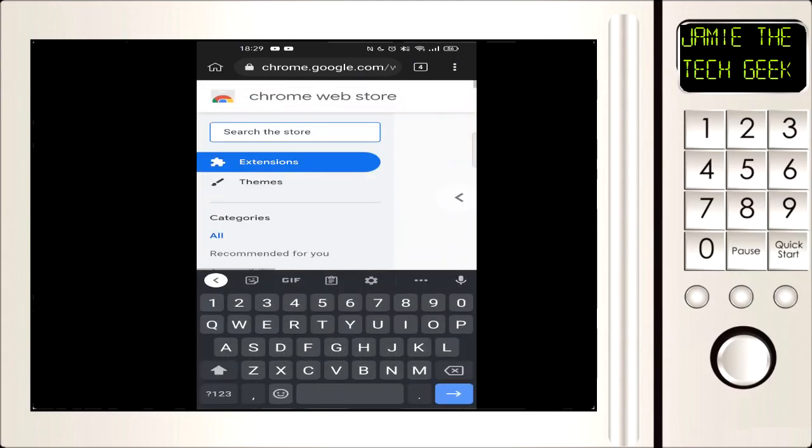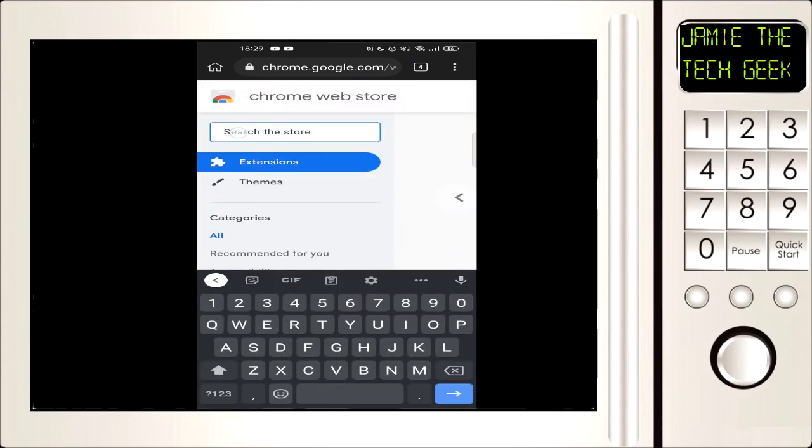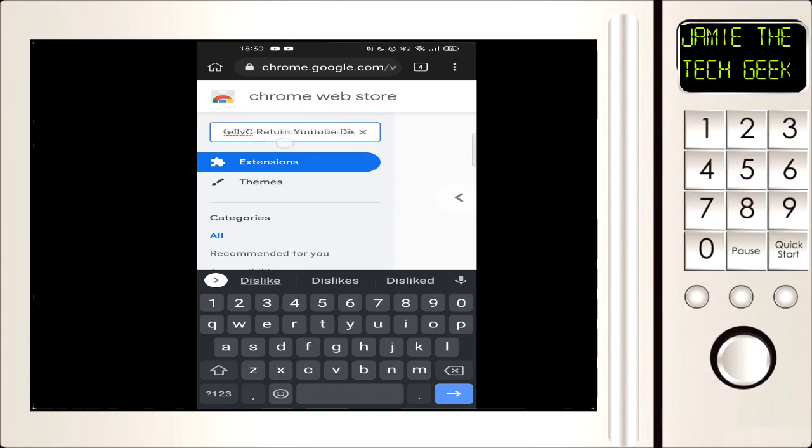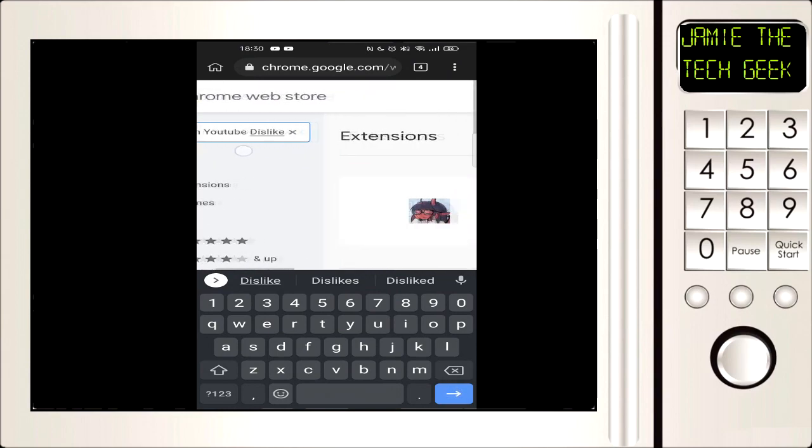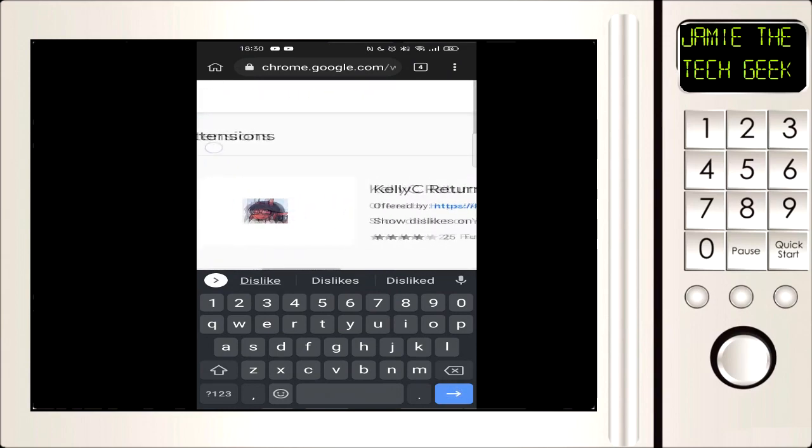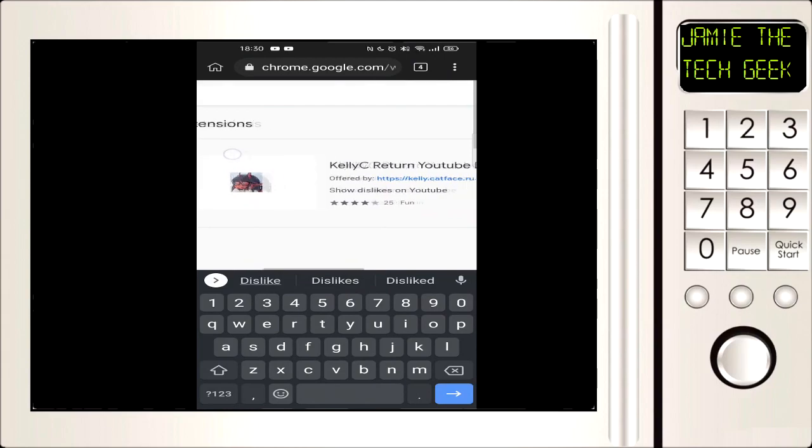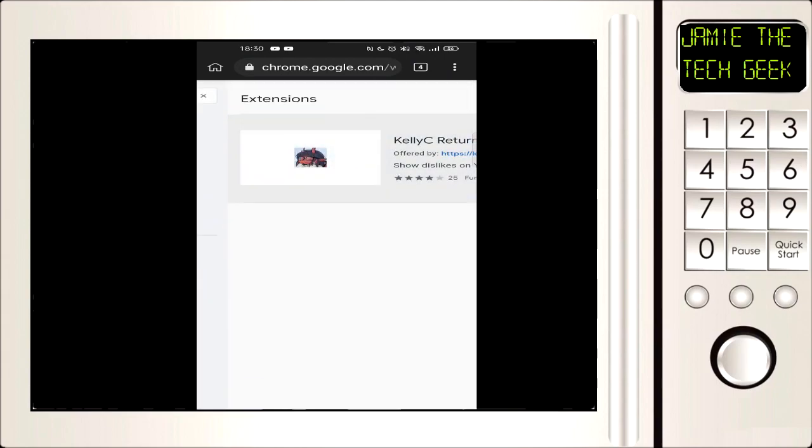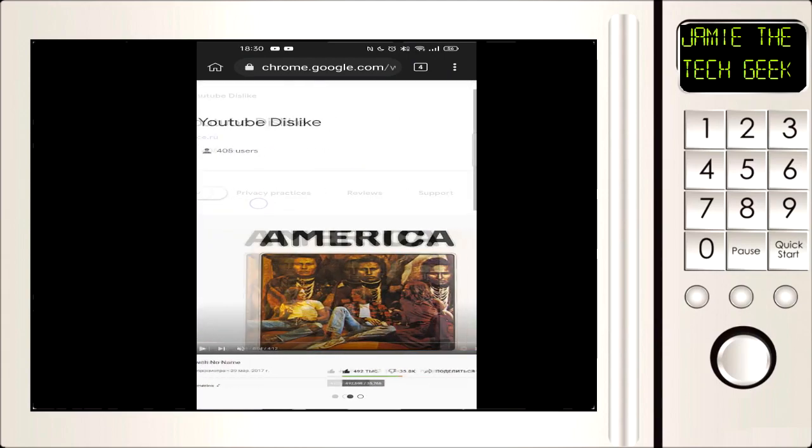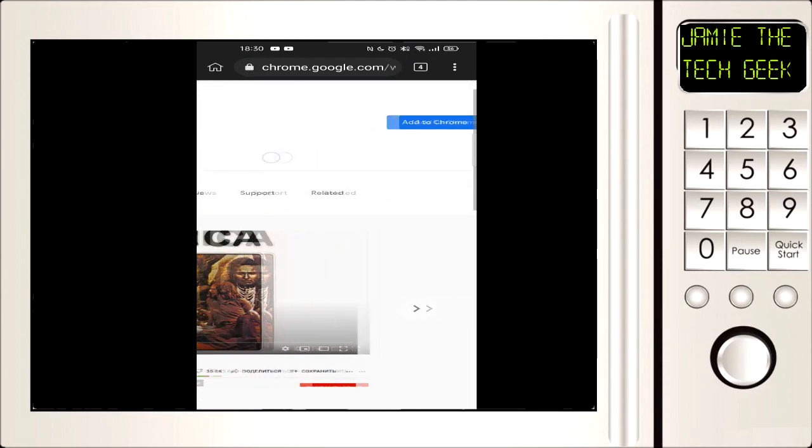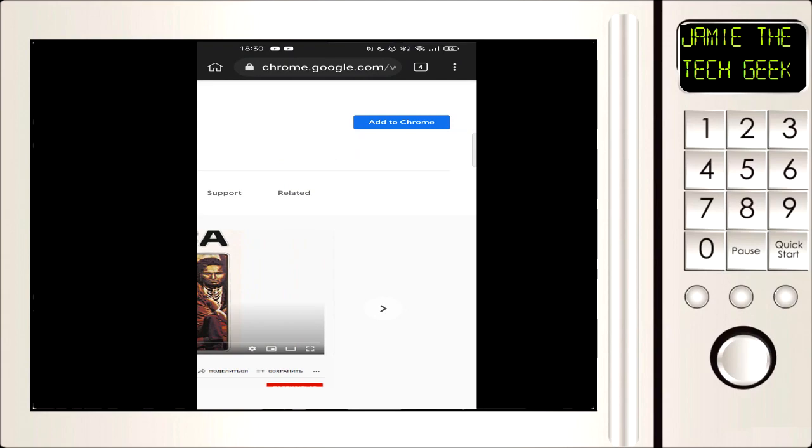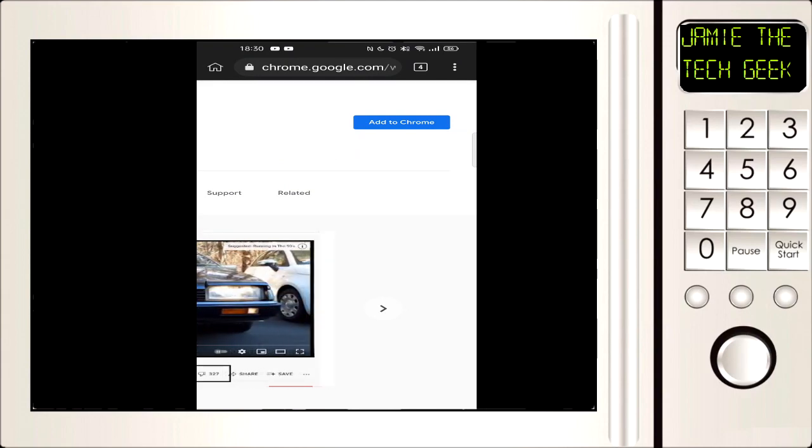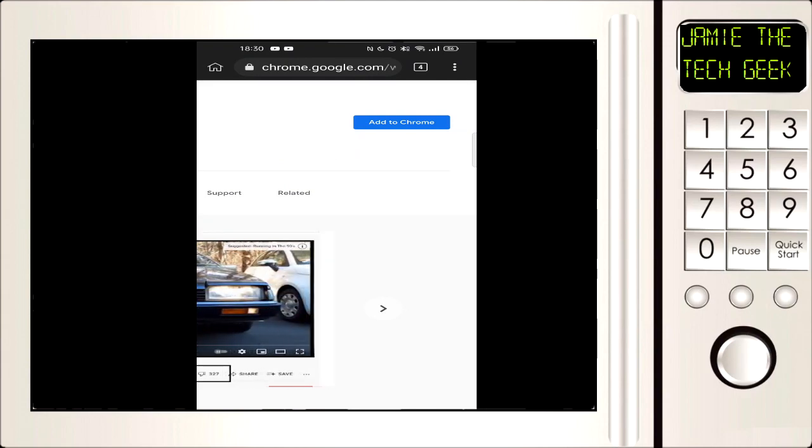We're going to get to the search bar up here and this is what you're going to have to type - again it's going to be in the description. The thing we need to type is Kelly C return YouTube dislike and we're going to do a search for that. We'll click on that and go to install. I did try some other extensions that work for the computer but they didn't work on here for some reason, but this one works so that's the main thing.